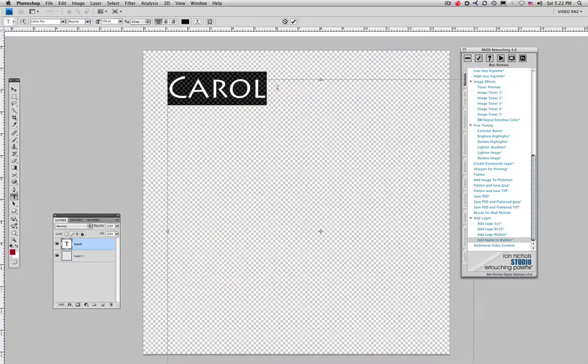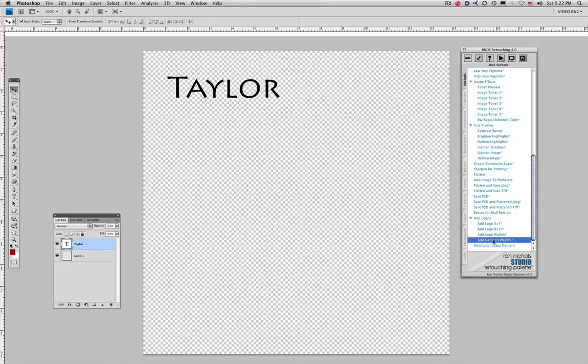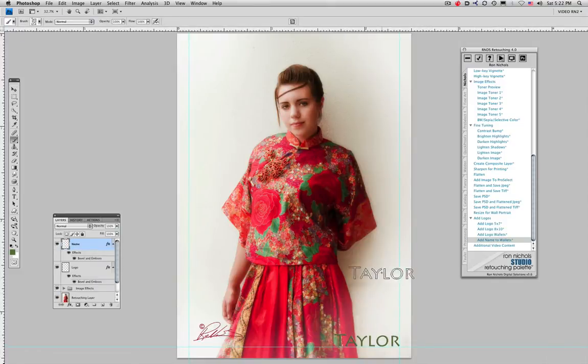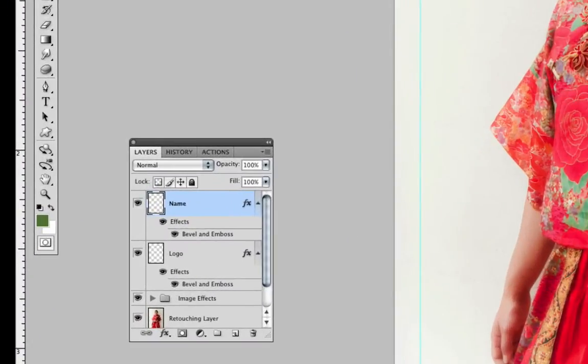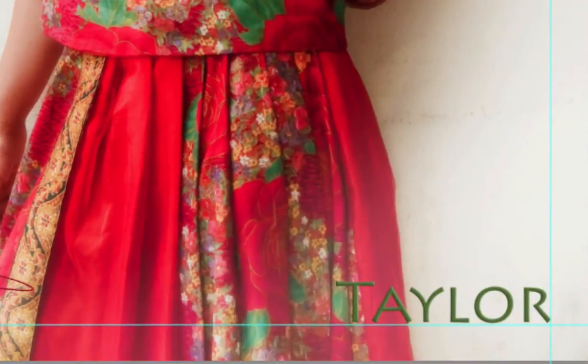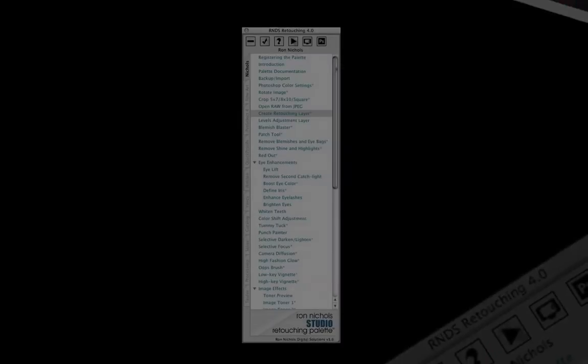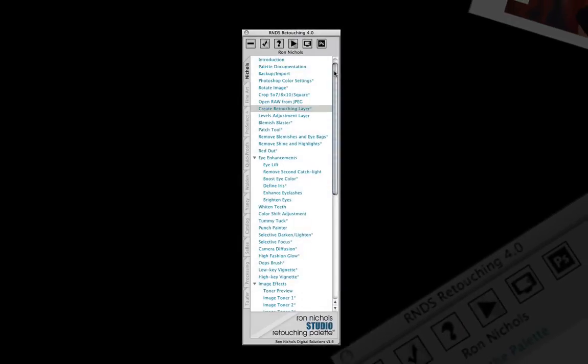Adding names to wallets is as simple as typing a name, make it a couple clicks, then apply. The palette creates the brush, builds the layers, adds the layer effects, and flattens and saves your file.